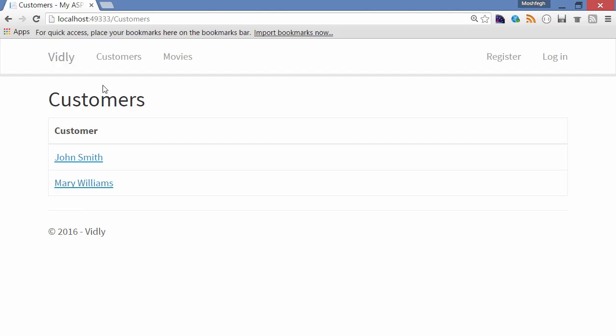I want you to use what you have learned in this section and implement a few simple features in our Vidly app. You can see here on the navigation bar I've changed the application name to Vidly, and now